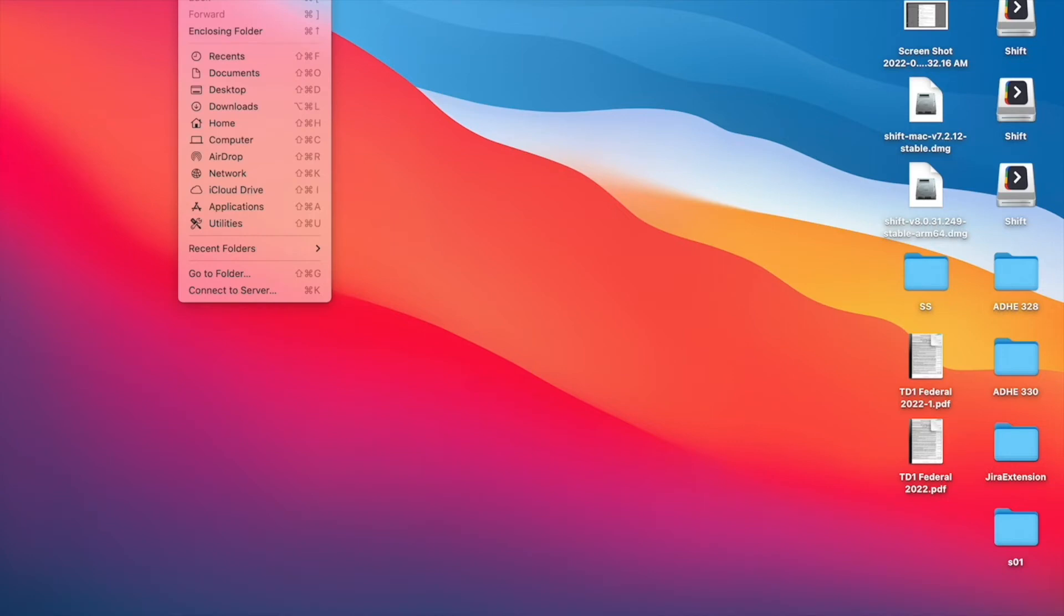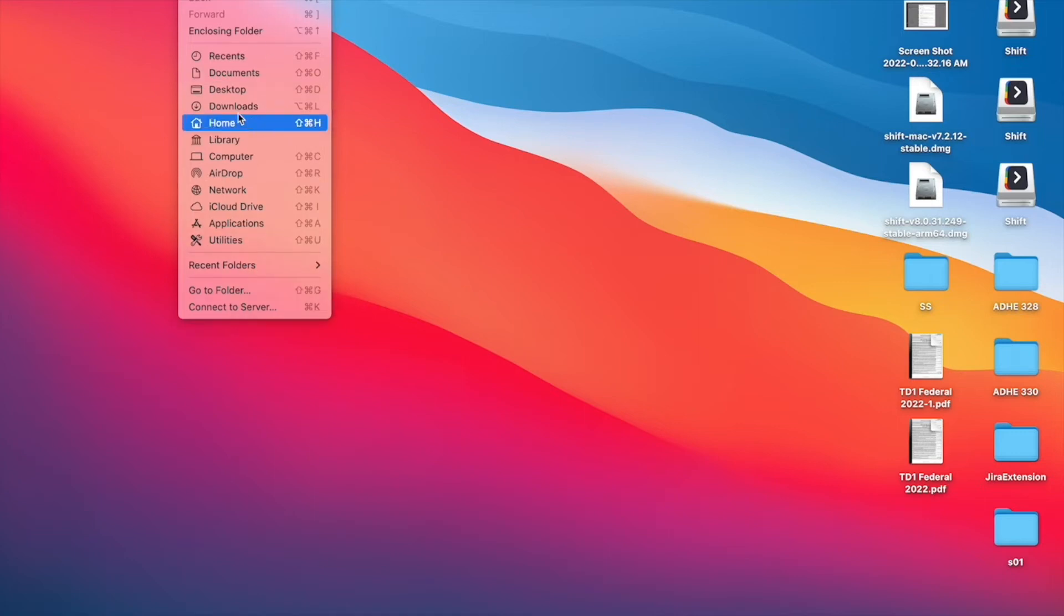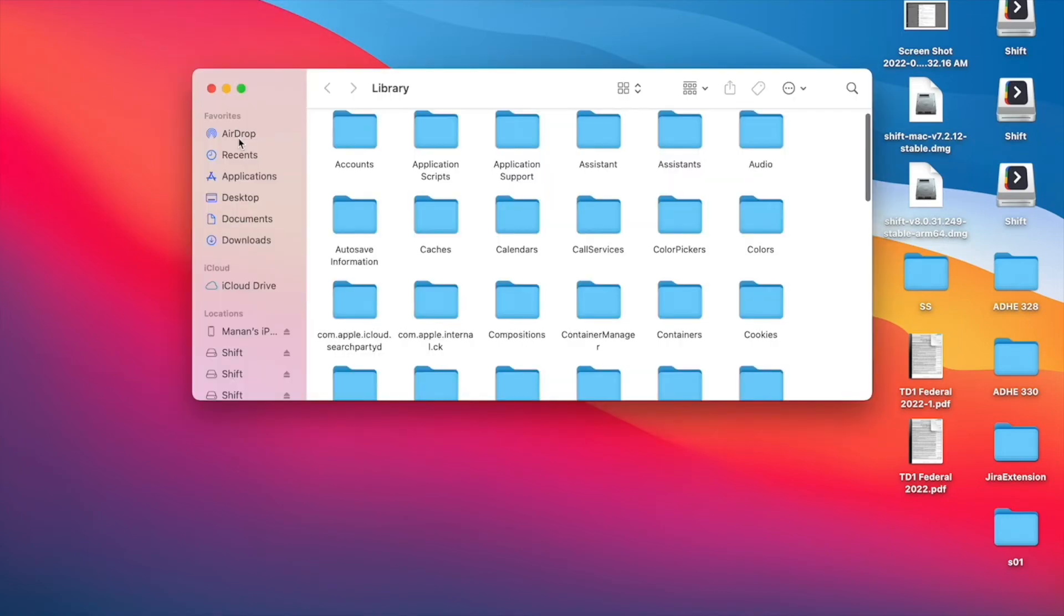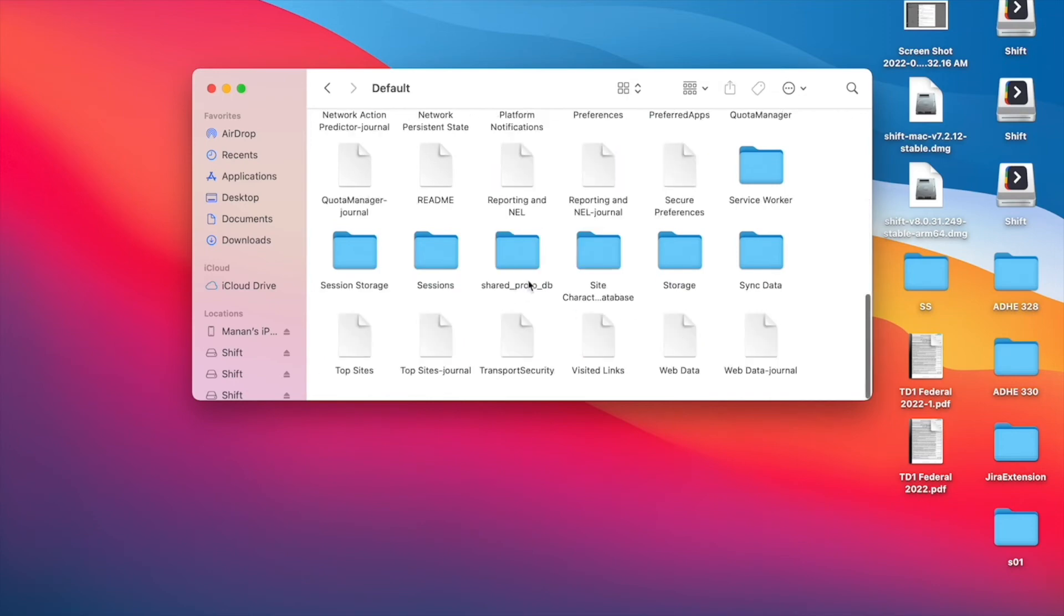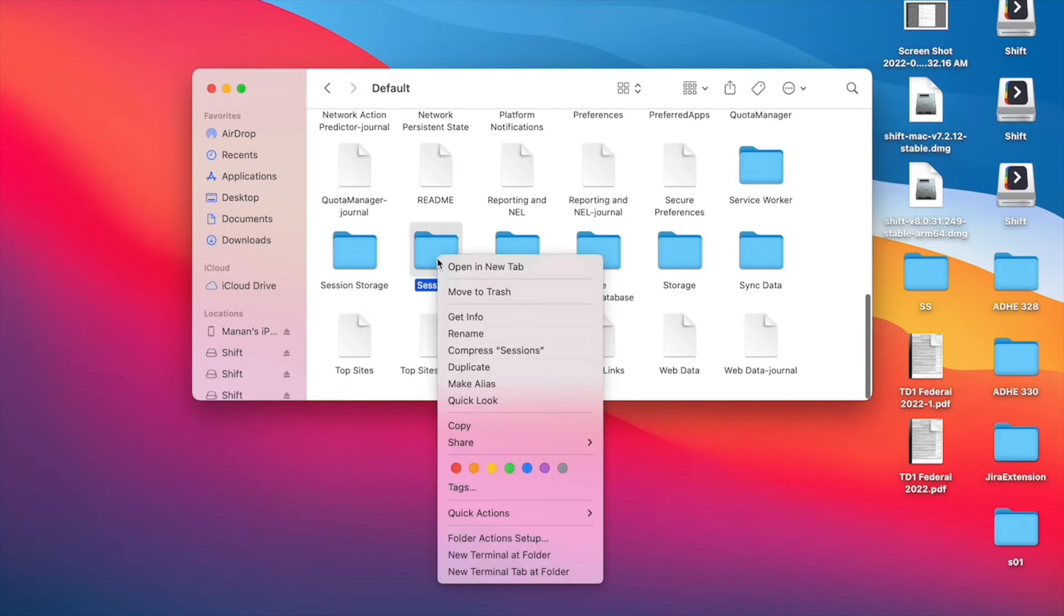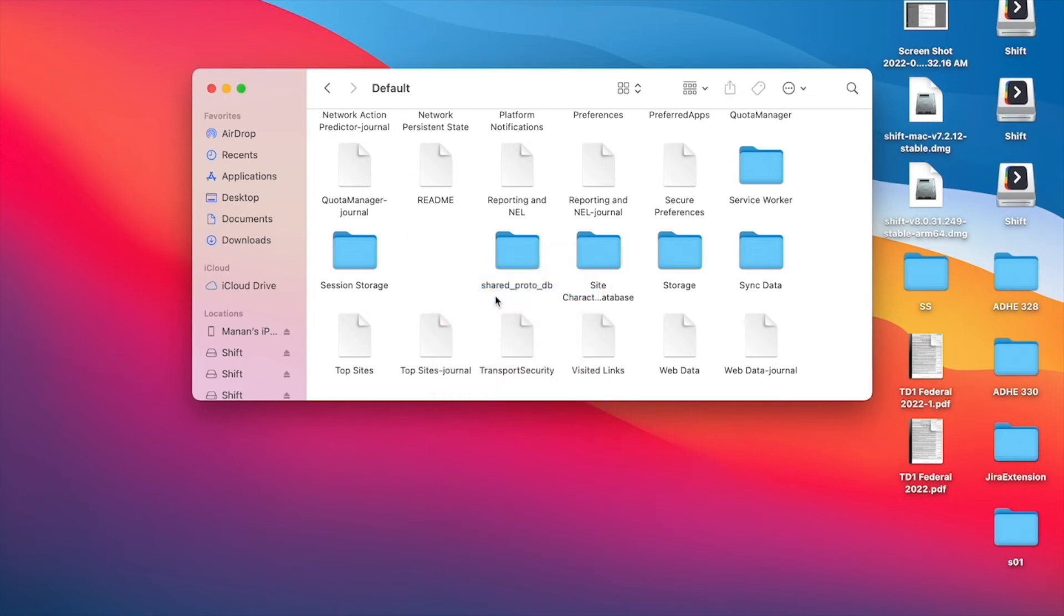Once you press the Option key, you should see that this hidden folder called Library reveals itself. Click on Library and go to Application Support. Look for the folder called Default and then delete the folder called Sessions.